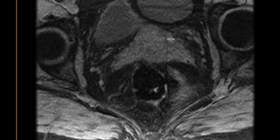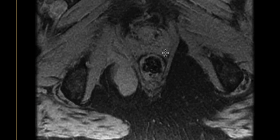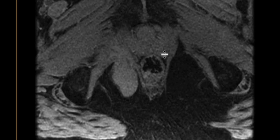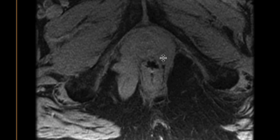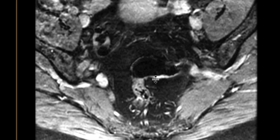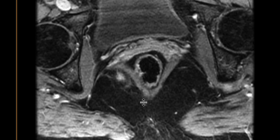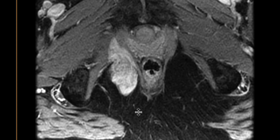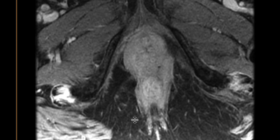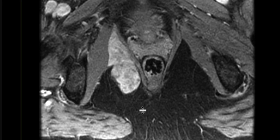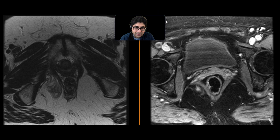Pre-contrast, we can see that it has sort of similar signal to muscle, maybe a little bit brighter. But post-contrast, we notice that there is very, very avid enhancement associated with this.